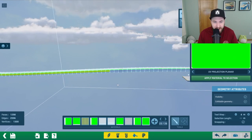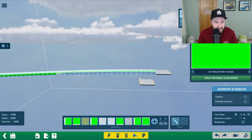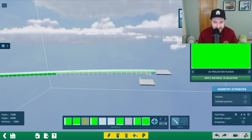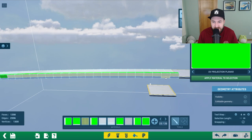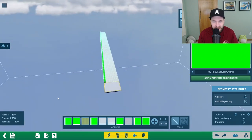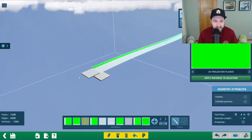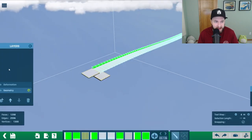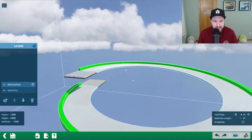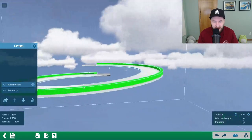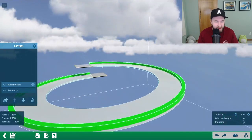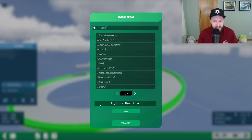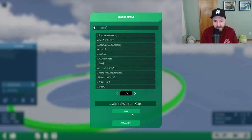Apply this material and do the same thing on the outside, just keep selecting and hitting apply. This is going to be a really cool block. If you hold control you can click to unselect things as well. We have this green outside wall and if we go back to deformation you'll see it deformed along with our spiral. Hit save — save this one as 'icy spiral with plastic wall'.